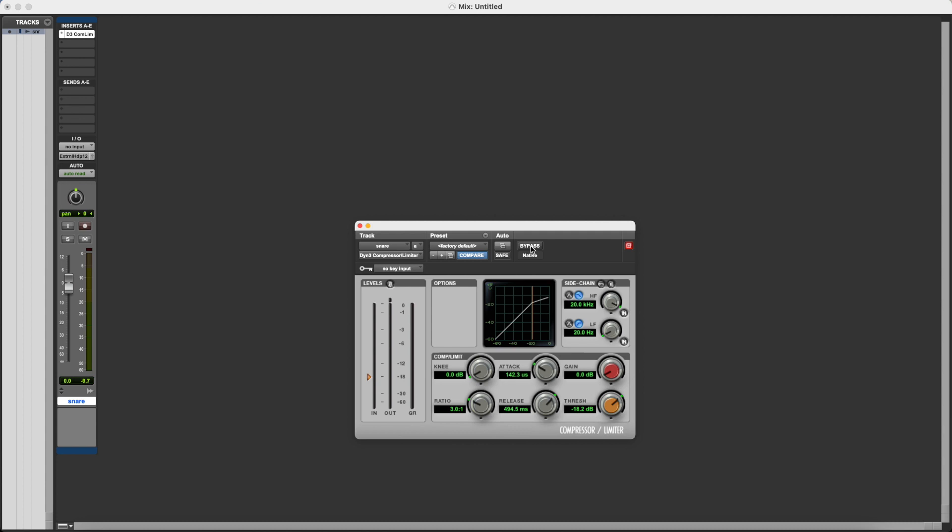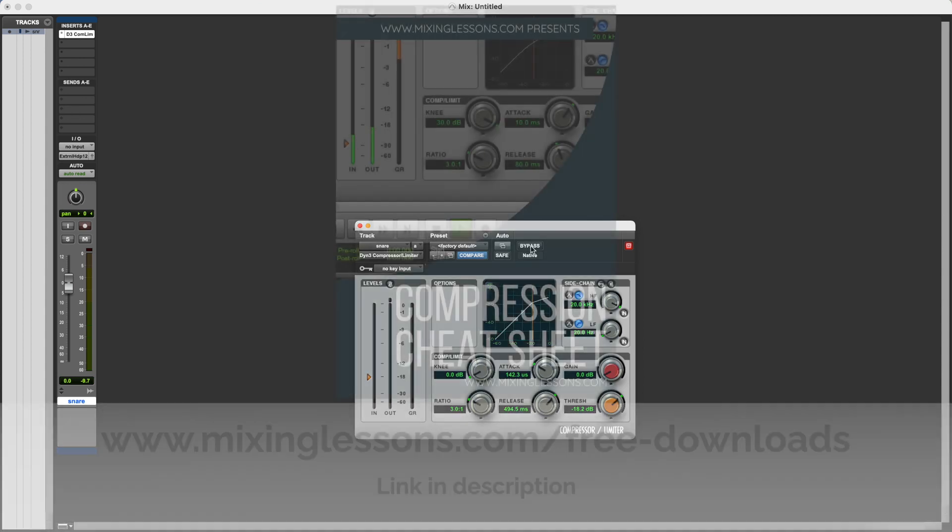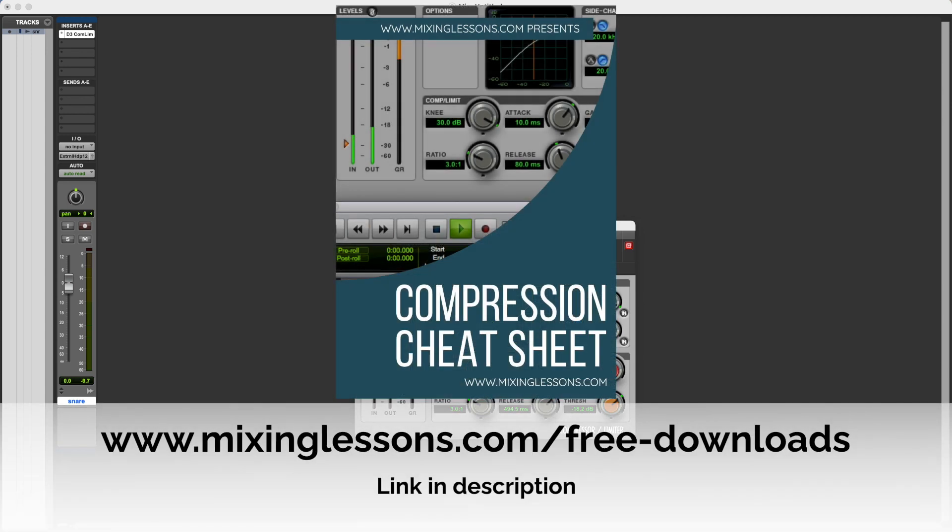So I hope you found that useful. If you want to get a bit of a head start with compression, then head over to mixinglessons.com slash free dash downloads, and download your free copy of my compression cheat sheet. It covers what all of the different parameters on a compressor do, the threshold, the ratio, the attack, the release, the knee, and so on.